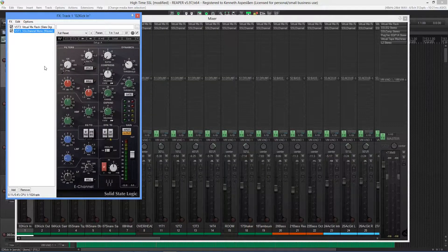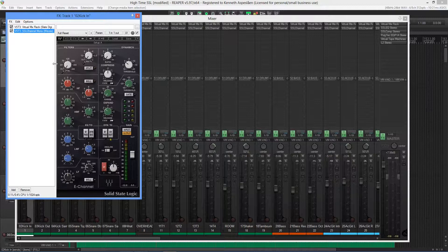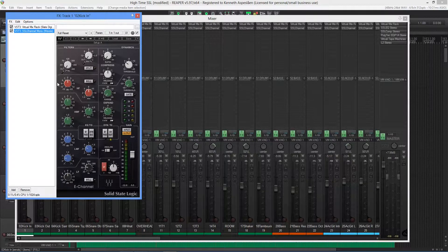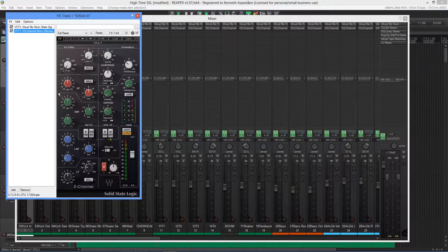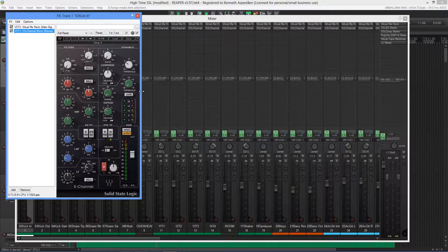Following that, we got the Waves SSL E-channel strip. On most of the individual tracks, that is all I'm going to be using. And all of the individual tracks will be going into 8 different submix buses, which is fairly normal on most mixing consoles.